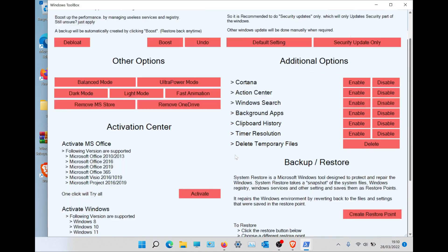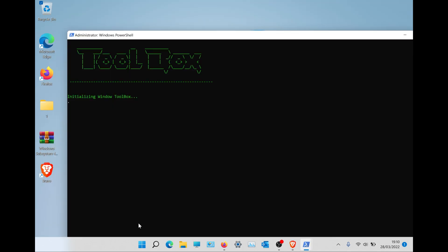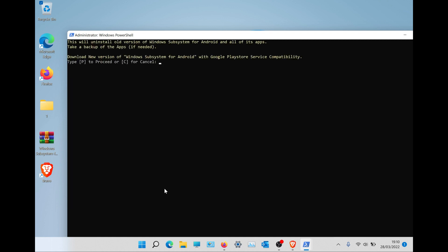Windows Toolbox will open. Go to the bottom and click on 'Install Google Play Store for Windows 11'. Note that you need the Virtual Machine Platform enabled to install Windows Subsystem for Android.